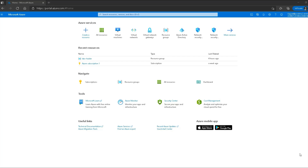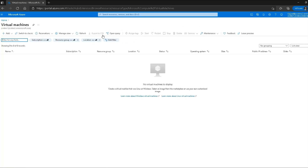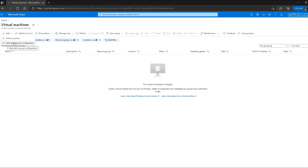Now let's go to the portal and see how we can create virtual machines in Azure. Here I am at my Azure portal and I'll select the virtual machines option. As I have no virtual machine previously configured in my subscription, I'll have to add a new one. I'll click on the add button and I can see two options: one is the virtual machine and the second is start with a preset configuration.